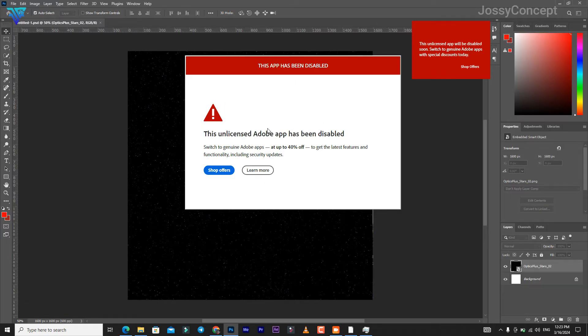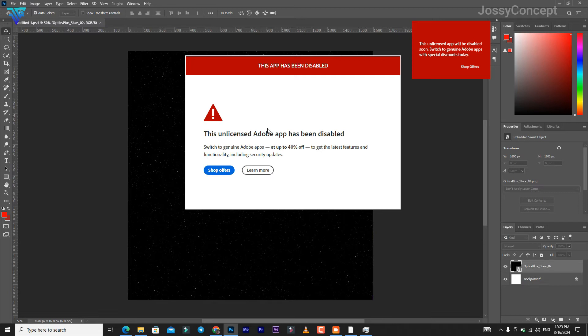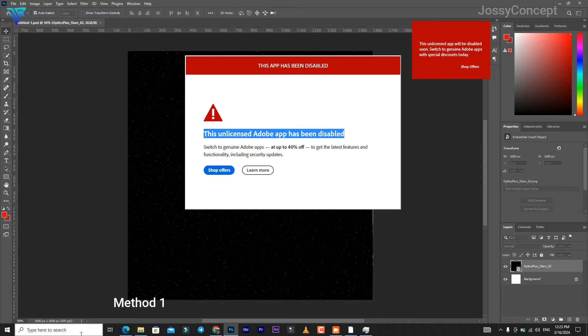This is affecting users who use the cracked versions and also who don't have a Creative Cloud account. I'm going to show you the perfect way to solve this problem - I'm going to show you two methods: the Windows method and the software method. First of all, what you need to do is go to your search bar or your taskbar.